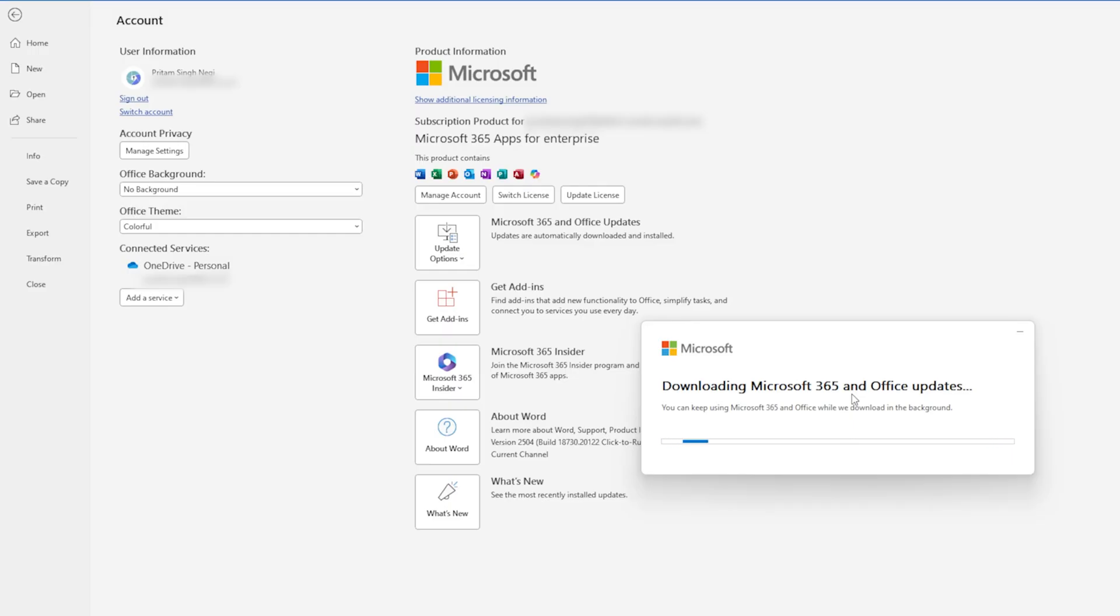So when we click on Update Now, then you will see Office will start downloading the packages from the internet. The package will contain added features as well as security updates. So in this process, you might require to wait for a while till the Office downloads all the updates.